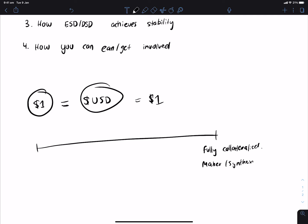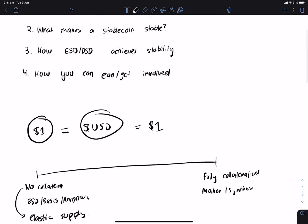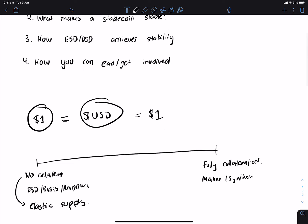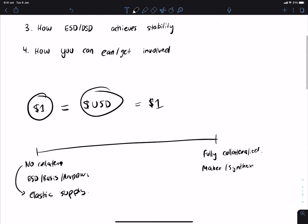On the other hand, you have no collateral, and that's essentially where you have ESD, you have Basis, and even Ampleforth. The thing about no collateral which makes them interesting is that they have what we call an elastic supply, meaning the total number of stablecoins can increase or decrease based on certain parameters in the system. We'll get more into that in a bit.